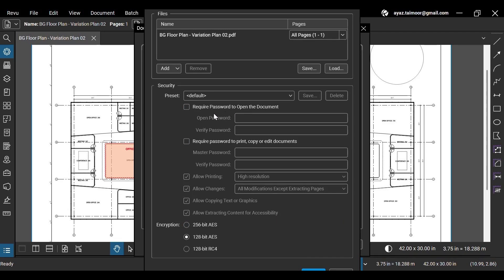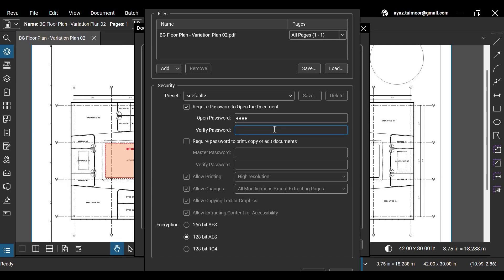Click to check this option, which requires a password to open the document. Now, create your desired password and verify it.